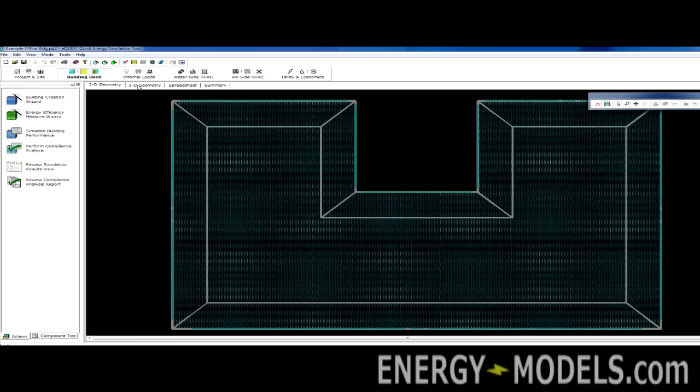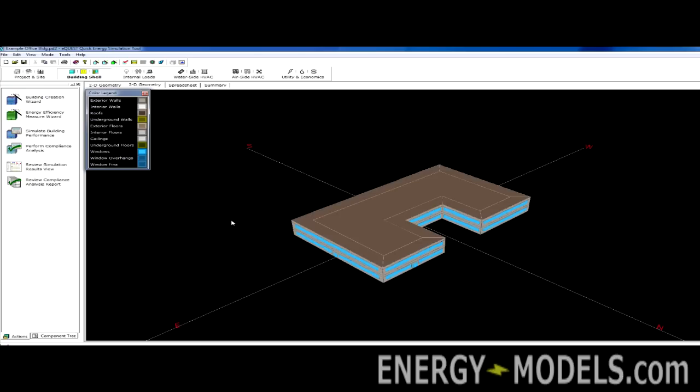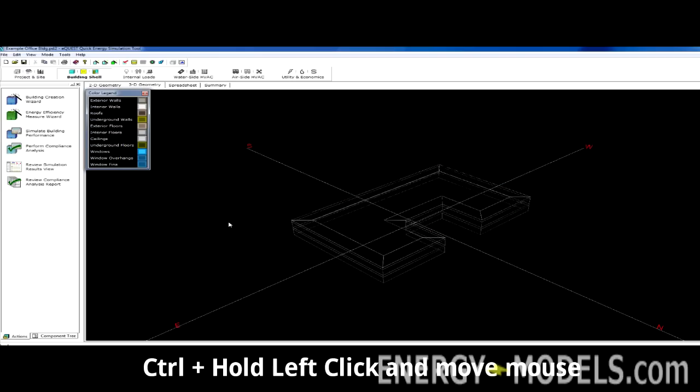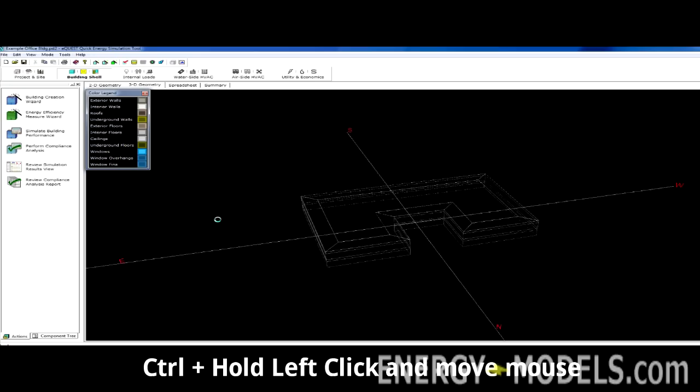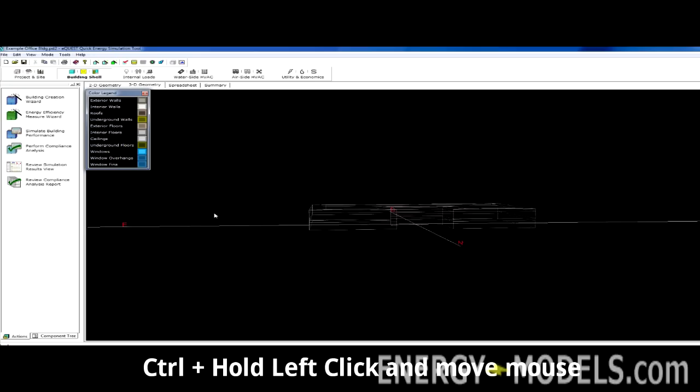There is also a 3D view of the building. Here, we can look at the building and see actually what we created. If we want to rotate or move the building, we can hold the control key and left click, and then move the mouse.